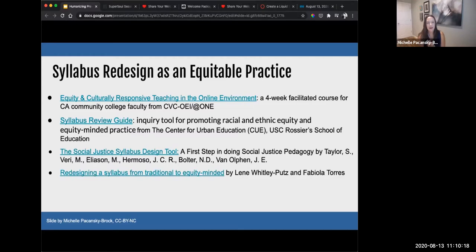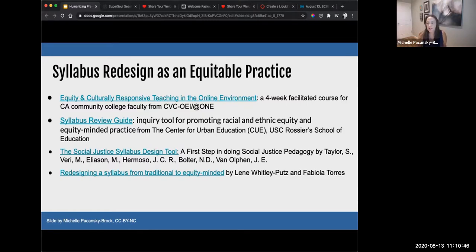I have a link to the CVC OEI @ONE equity and culturally responsive teaching in the online environment course. CVC OEI @ONE is the group that I work with, and I am a faculty mentor for CVC OEI @ONE. Our equity and CRT course is facilitated by faculty from across the California Community College system. Fabio Latouras, who presented yesterday, is one of our facilitators, and it's certainly been a life-changing course for many hundreds of faculty over the past couple of years.